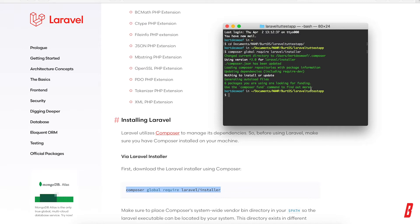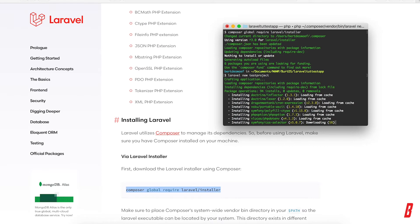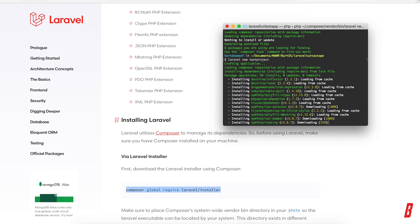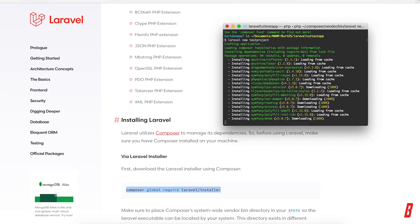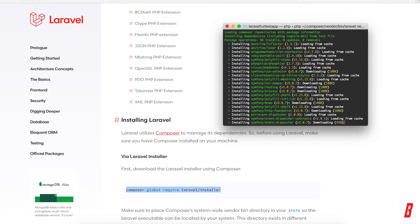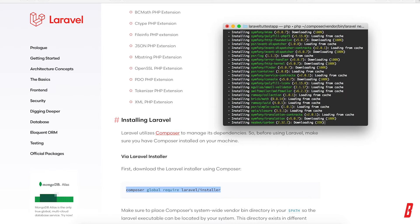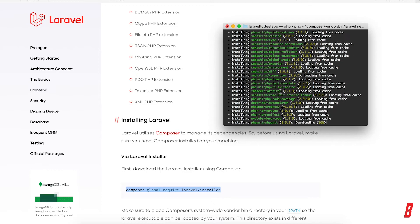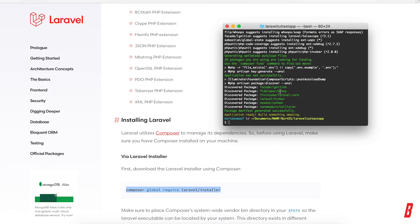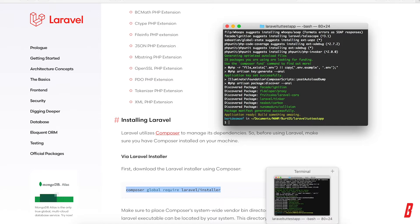Once it's installed, we can use the command 'laravel new' followed by the name of our project. In this case it's going to be 'test-project'. This will create a Laravel project for us with all the needed files included, so this could take a while. At the end it will say 'Application ready! Build something amazing.'